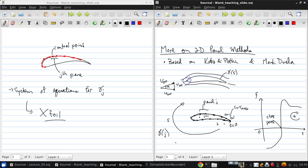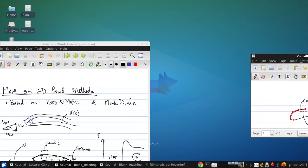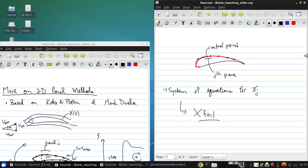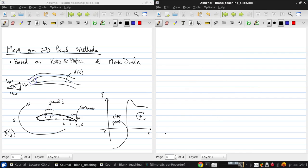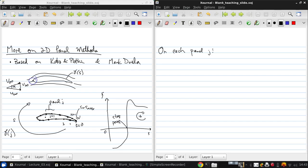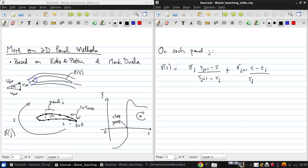So now we can sort of zoom in and look at an individual panel. On each panel, we have a piecewise linear vortex sheet strength, which is actually how this is typically implemented. So gamma of S is gamma J times (S_J+1 minus S)/(S_J+1 minus S_J) plus gamma_J+1 times (S minus S_J)/(S_J+1 minus S_J).